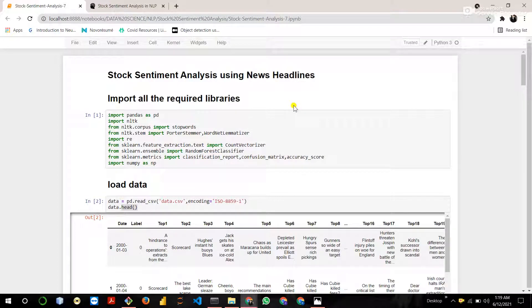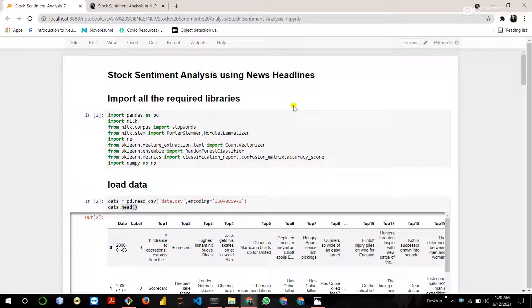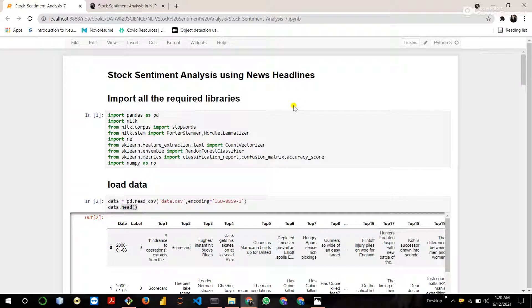Hey guys, in this tutorial we are going to train a model of stock sentiment analysis using news headlines. This model checks if the stocks are increased or decreased using the news headlines. This is a NLP based project.